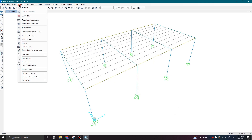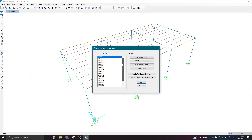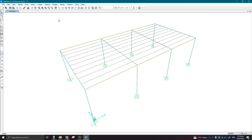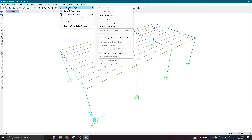Now if I go to the Define tab and click on Load Combinations, I can see my load combinations have reduced — it has deleted all the combinations which had the negative wind load scale factors. Click OK. Now to design the structure with wind loading, go to the Design tab, then Steel Frame Design.